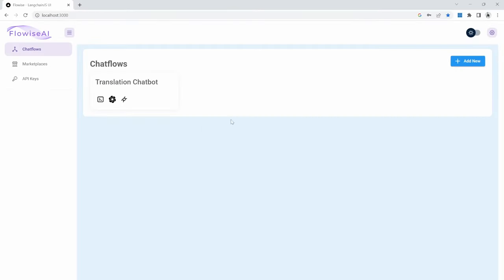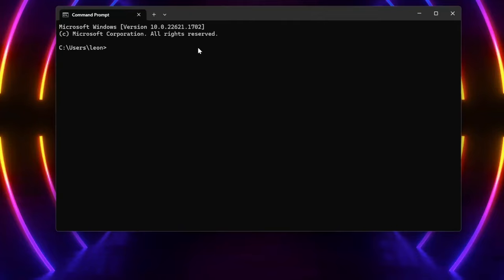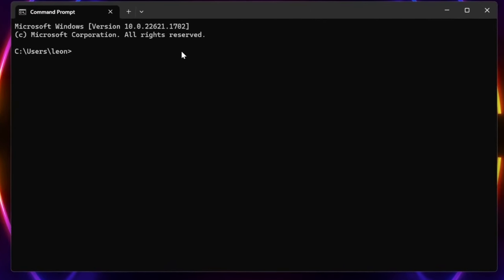If we go back to the dashboard, we can see all of our created chat flows right over here. As an added bonus, I'm going to show you how you can quickly start up a FlowWise server and open it in the browser automatically.